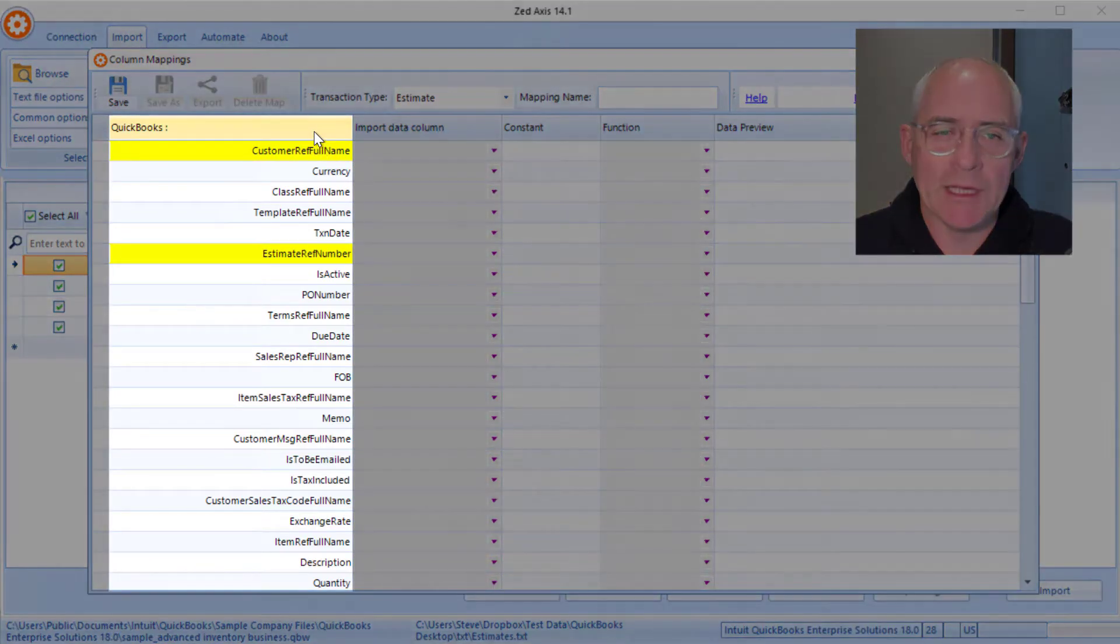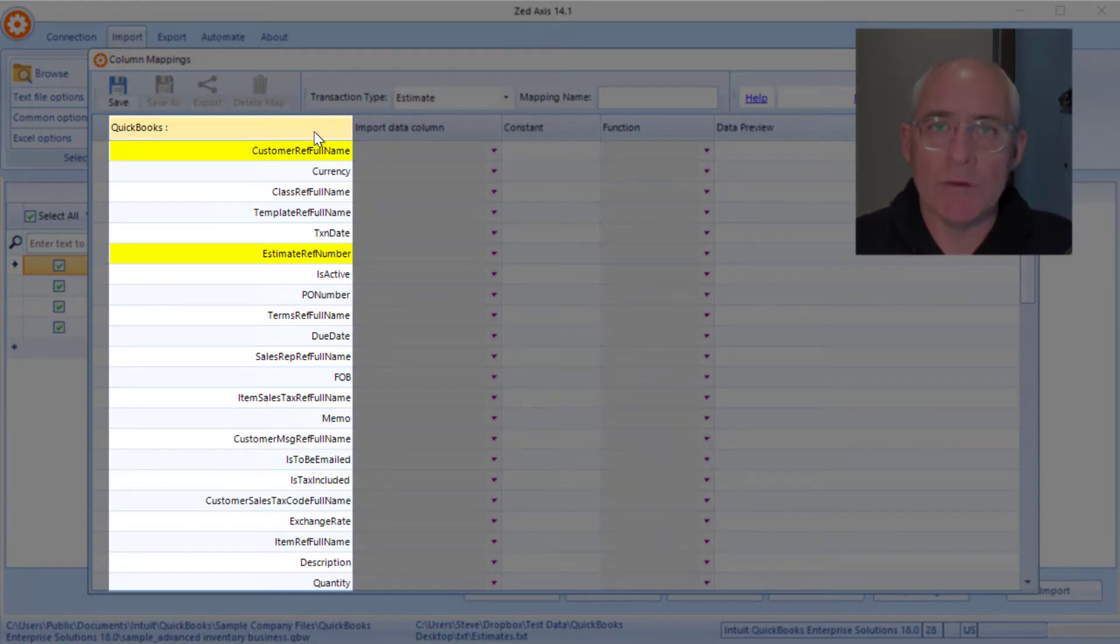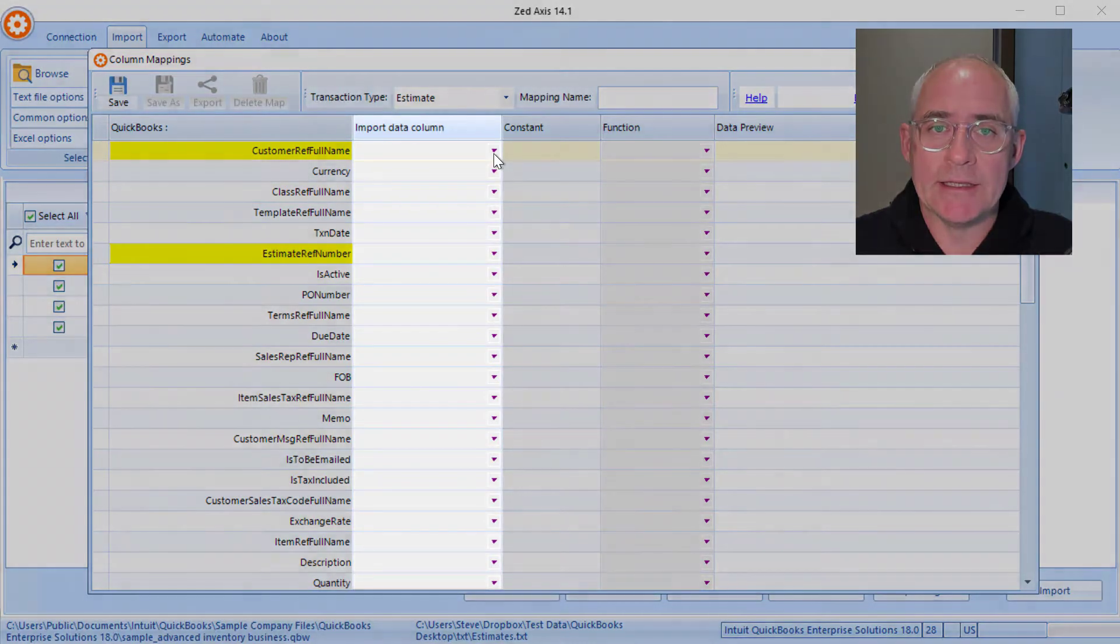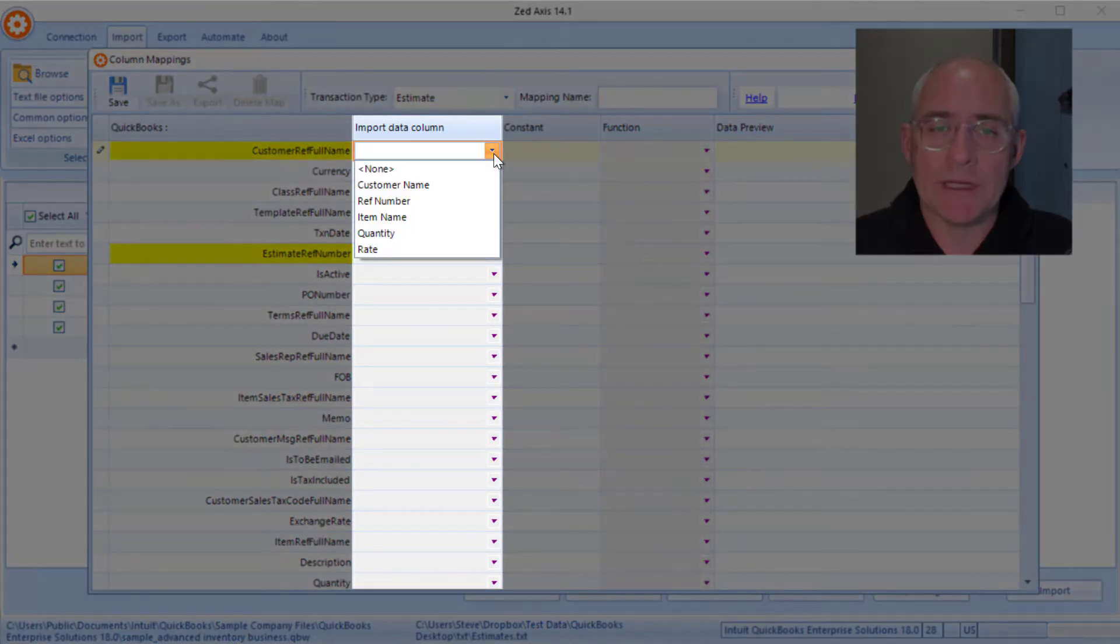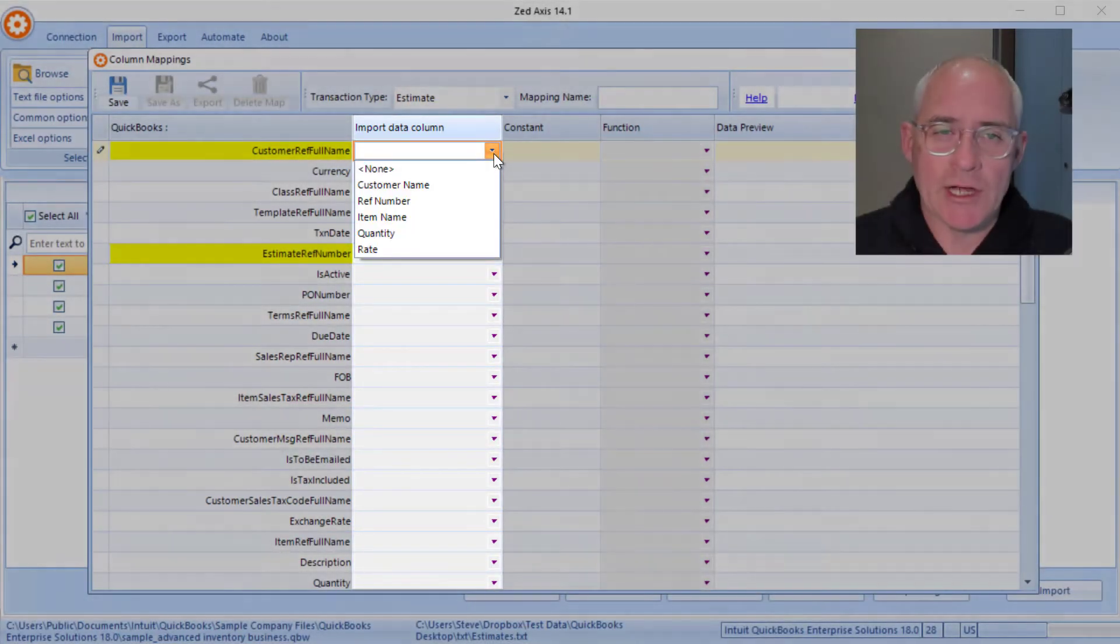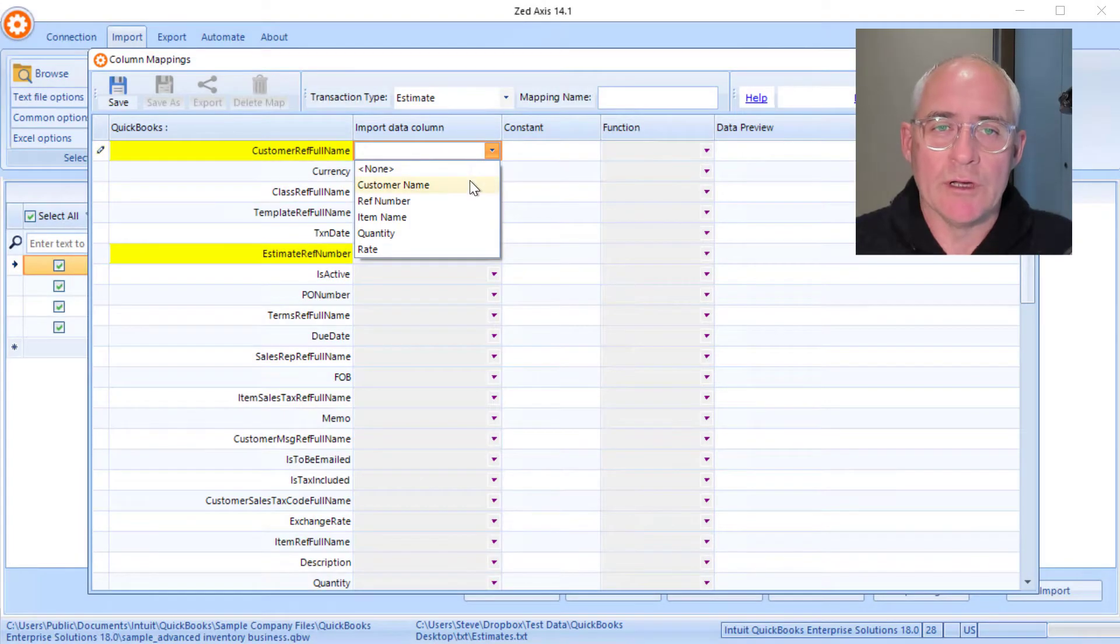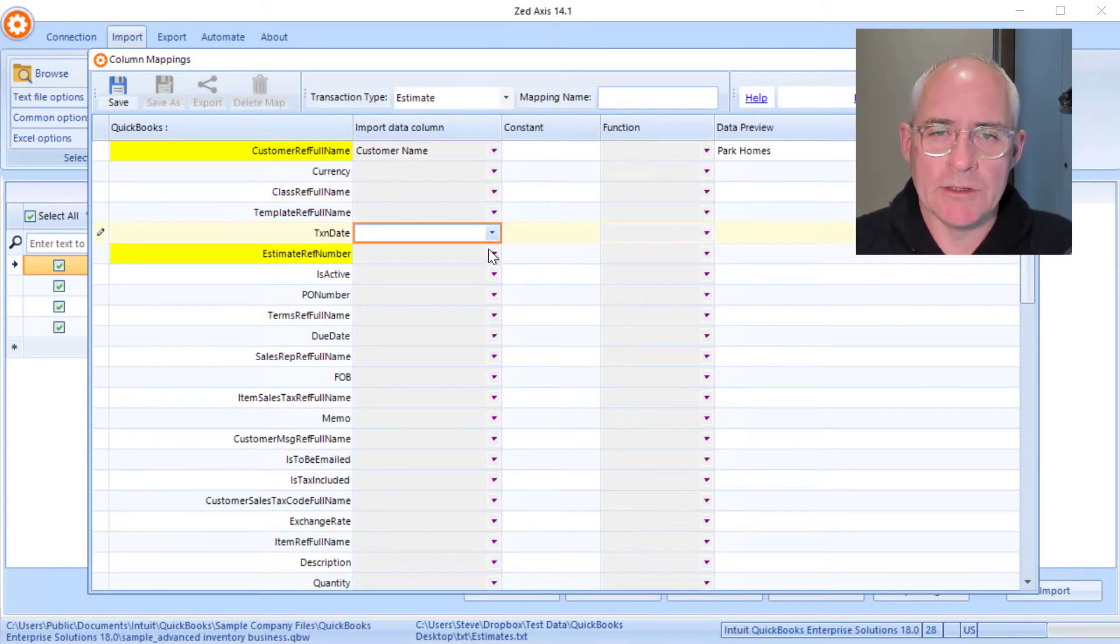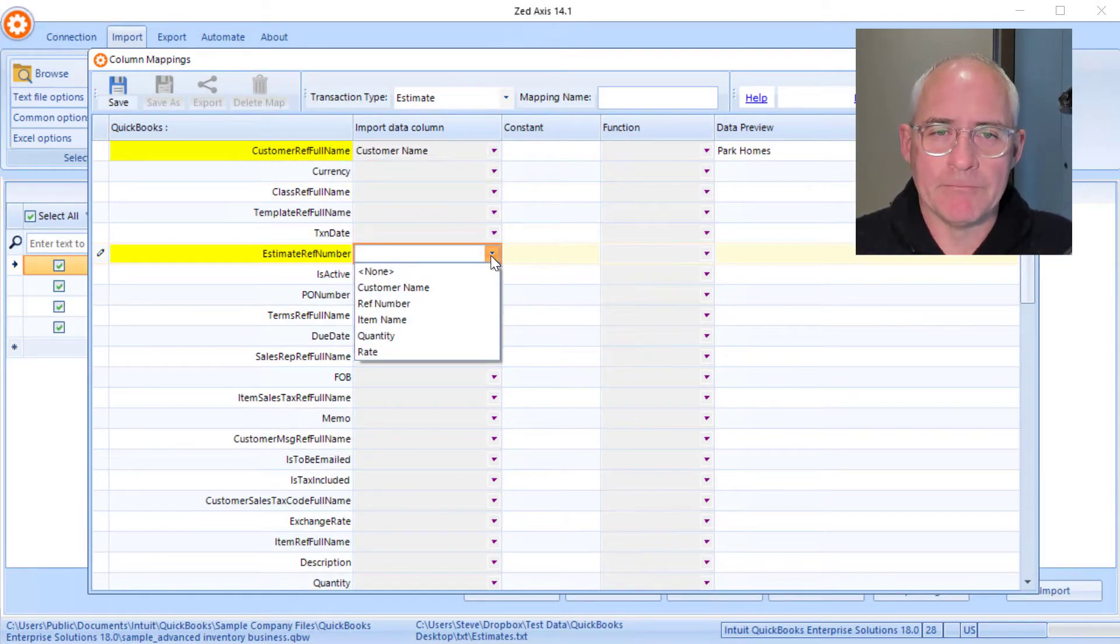So you'll see in this column here, these contain all the fields that are on an estimate in QuickBooks, and this is the columns that are contained within our import file. So naturally, Customer goes against Customer, and so on.